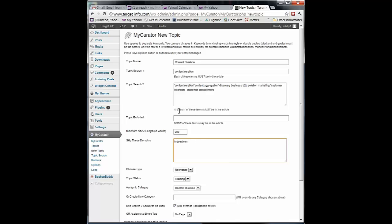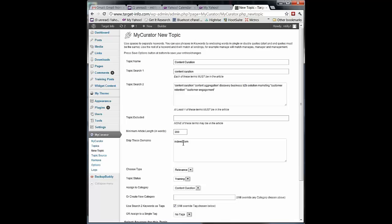So what we've done up to this point now is set up and told My Curator look at every article and make sure it matches this screen. If it doesn't have content curation, if it doesn't have one of those words in the long list that follows here, then kick it out. If it has one of these words in the topic excluded, kick it out. If it's shorter than 200 words, kick it out. If it has a domain, if it's coming from indeed.com, kick it out. So now we've put a filter or a screen on all of the articles.